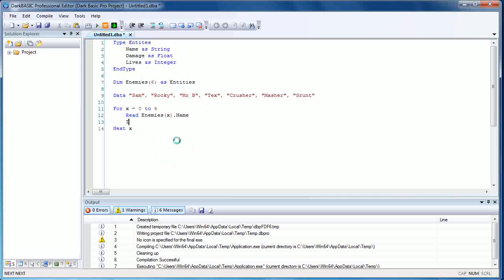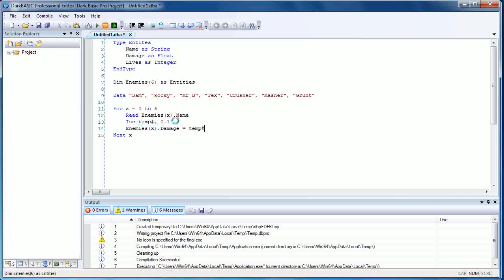Next we're going to increase a temporary variable by 0.1. It's just a throwaway variable—doesn't matter if it's global or anything, it's not going to exist outside this loop. We only use it to assign a number to the float section. So enemies open bracket x close bracket dot damage equals temp.